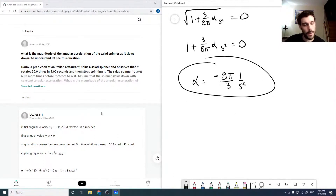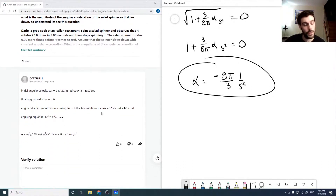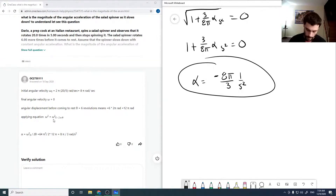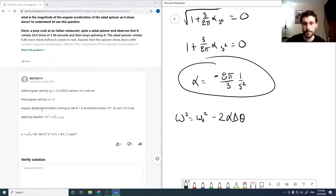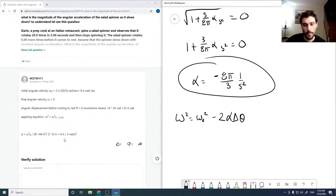Looking at the provided solution, they did it a significantly easier way. Our initial angular velocity is 8 pi per second and the final is zero. We could have simply used the kinematic equation omega squared equals omega naught squared plus 2 alpha delta theta, plugged in the values, and directly obtained 8 pi over 3 per second squared.